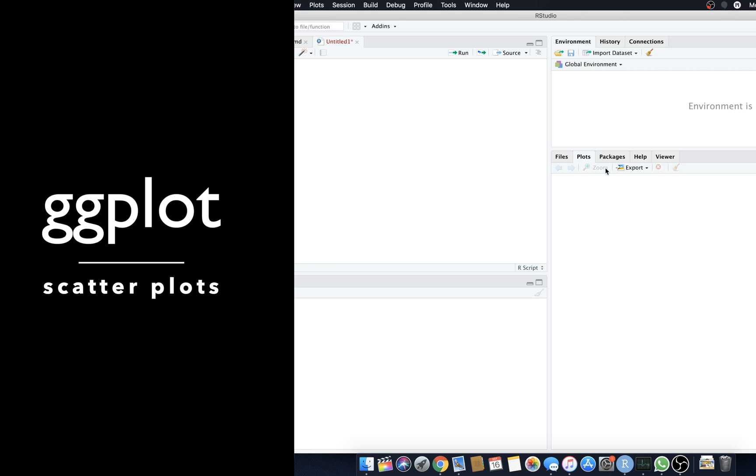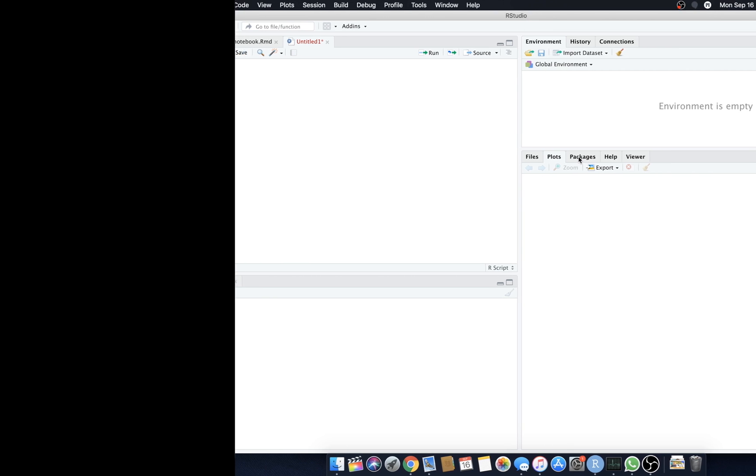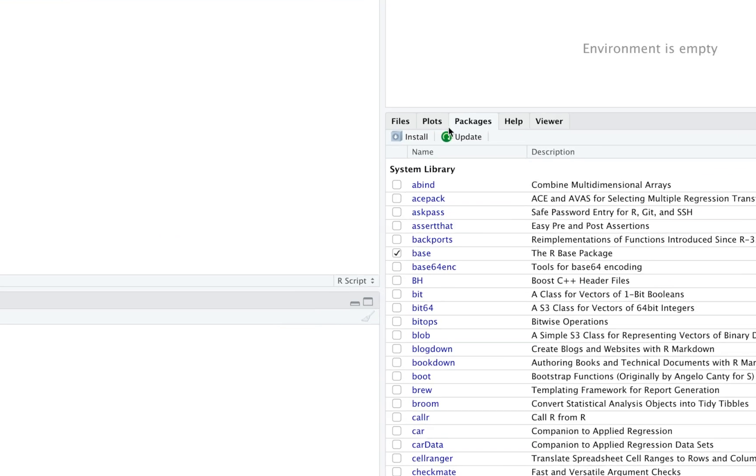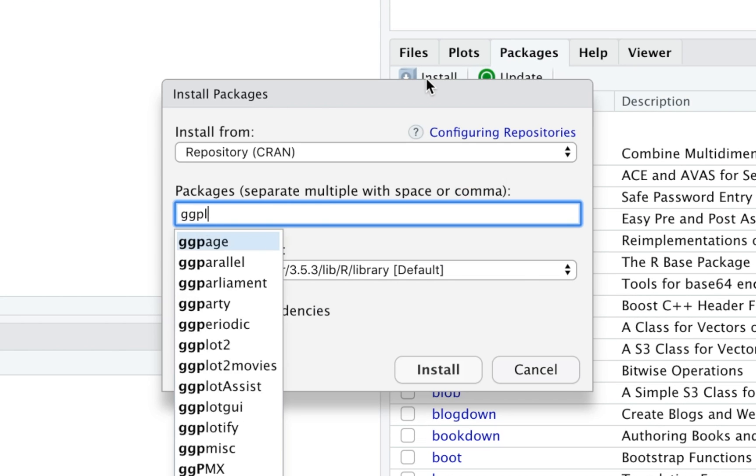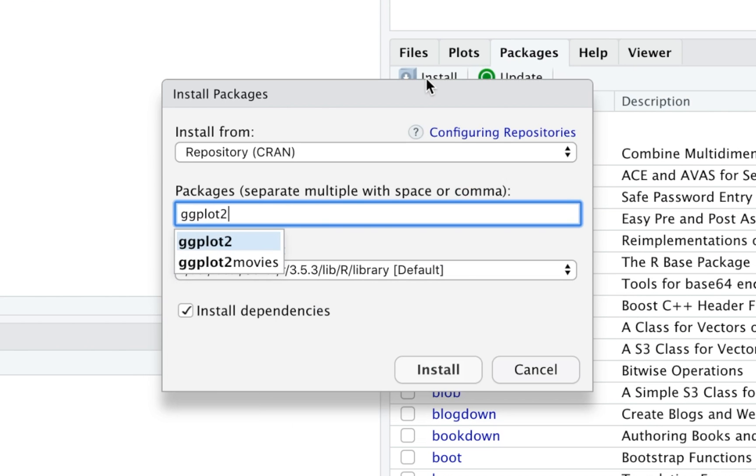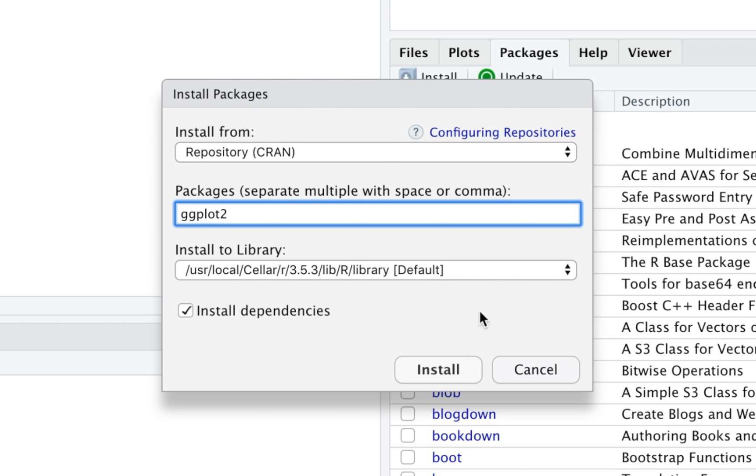Today we're going to learn about plotting. Let's go to packages and install a package. We're going to type in ggplot2 and get that from the CRAN library if you haven't already installed it.